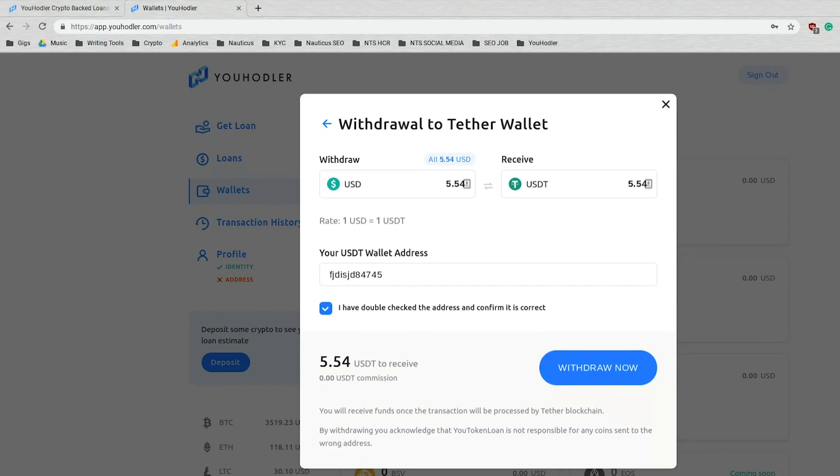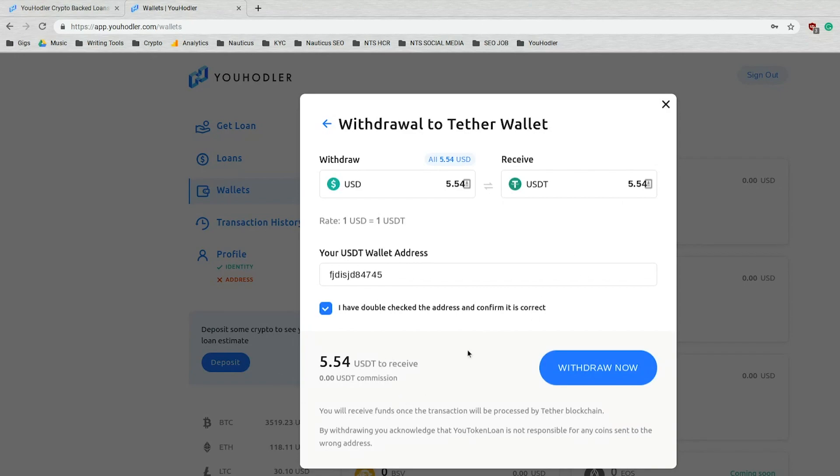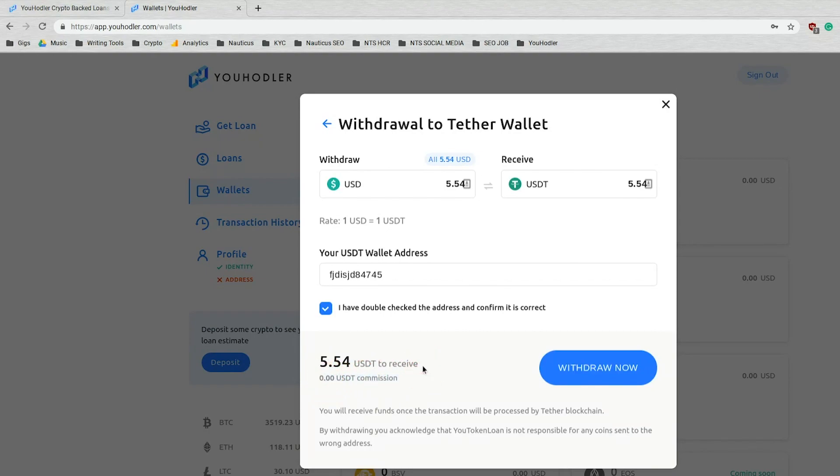That is why I said near instantaneous withdrawal earlier because it all depends on the Tether blockchain. So usually it's pretty fast. If there's any strange delays, you think it's been a day, even a couple hours, you think it should be in your wallet by then, just reach out to us and we'll try to work it out for you. And you'll notice zero commission, no commission, no hidden fees, fully transparent here at uHodler.